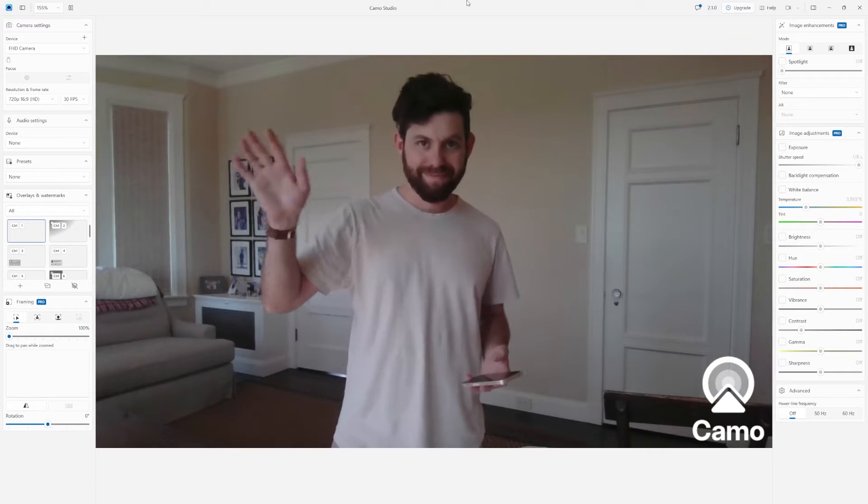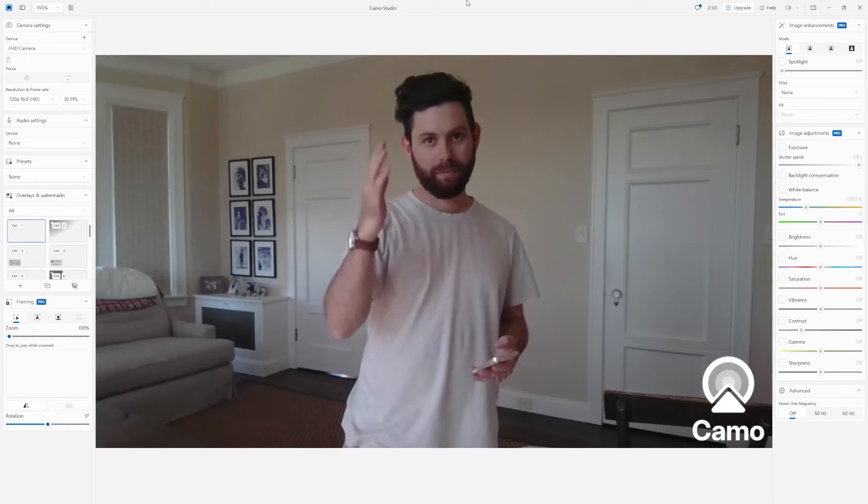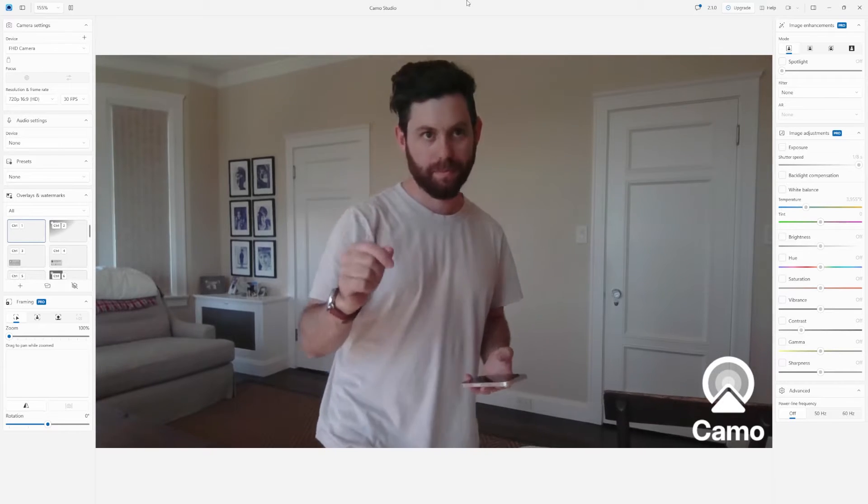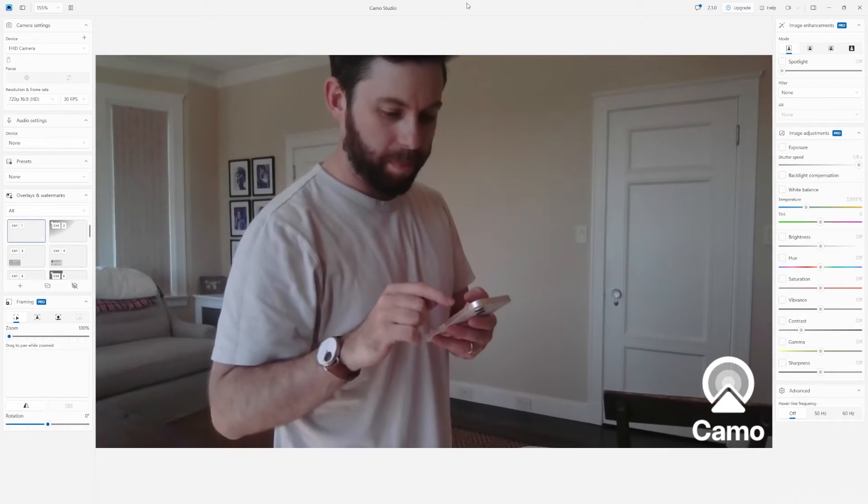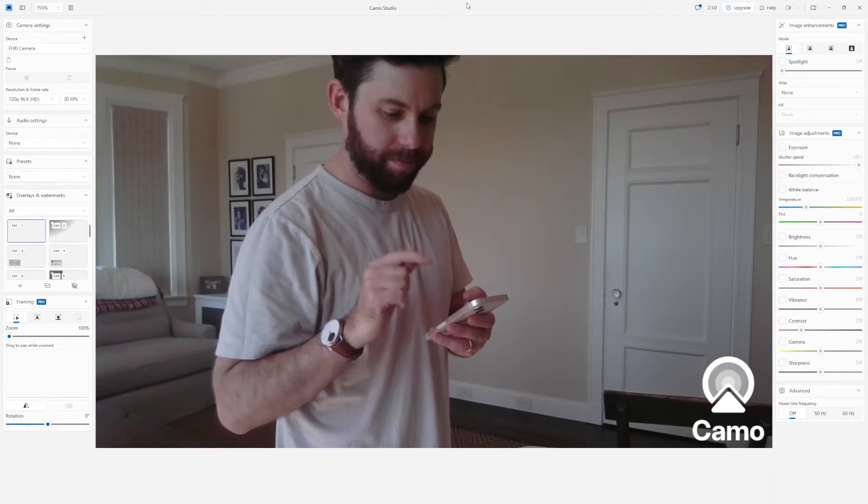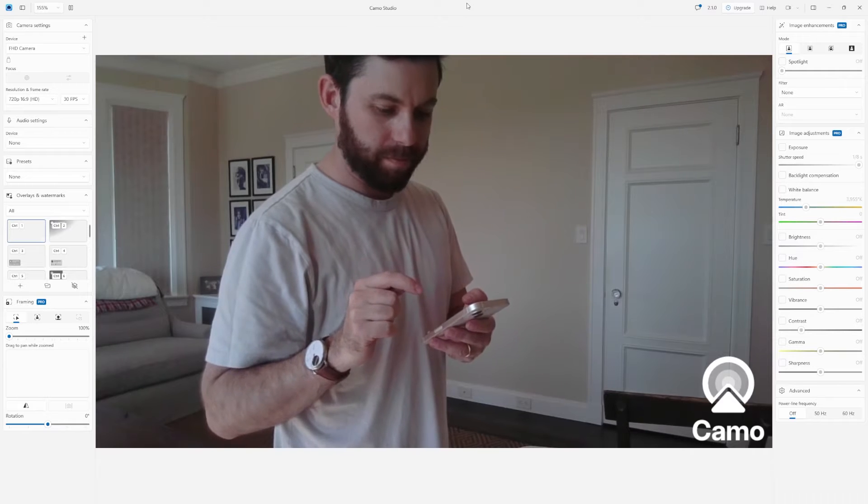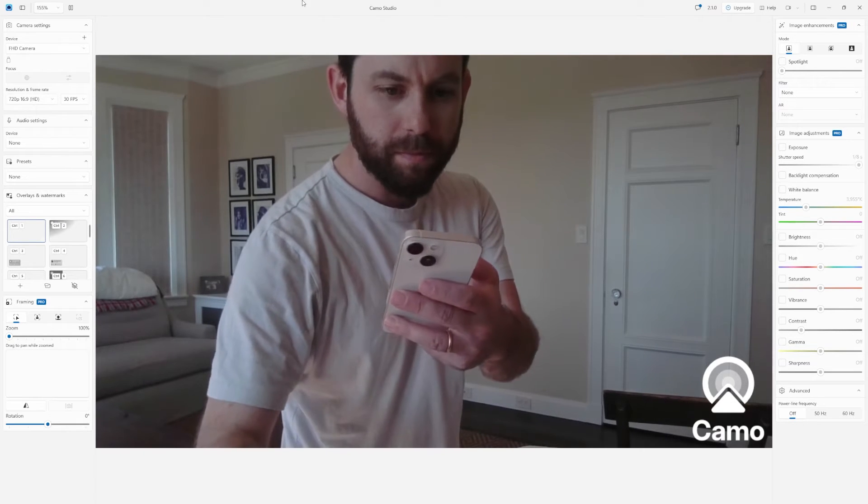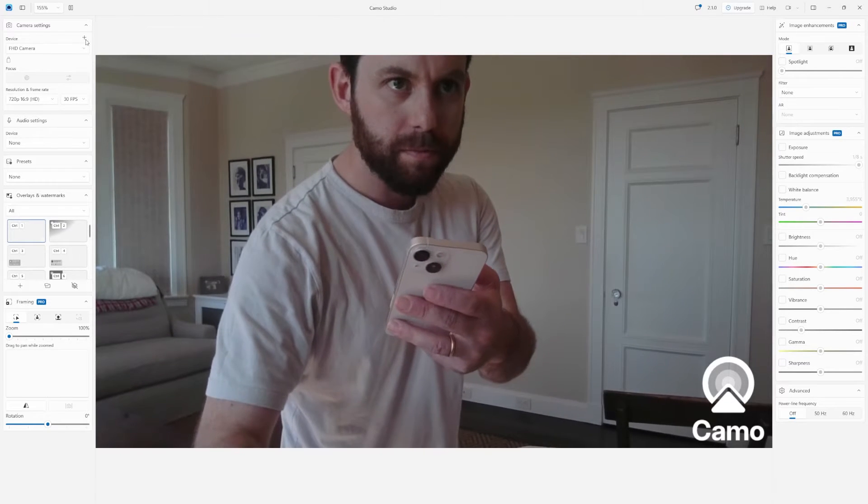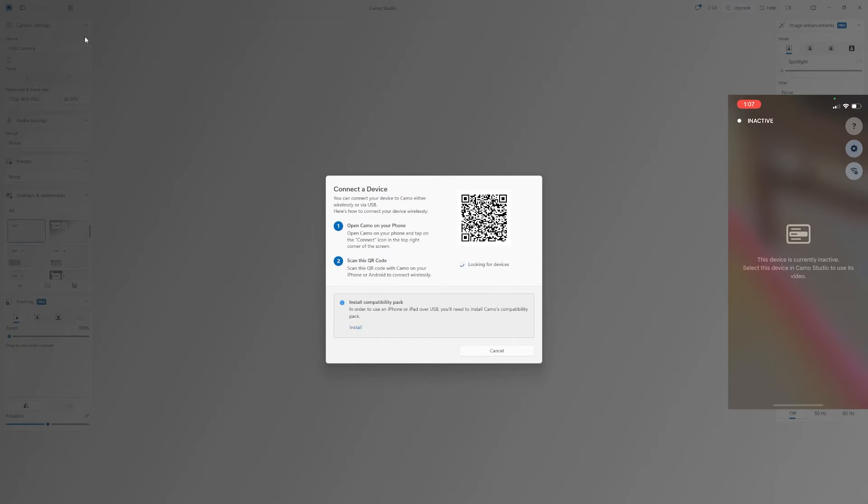So here you can see I've got Camo open on my computer, and it's currently picking up my built-in laptop camera. However, we need to connect our iPhone on my laptop. I'll hit the plus button up at the top left to add a device.